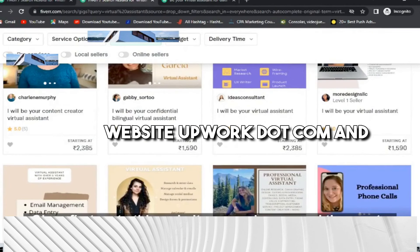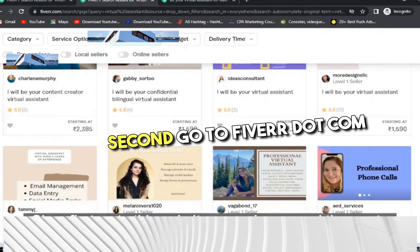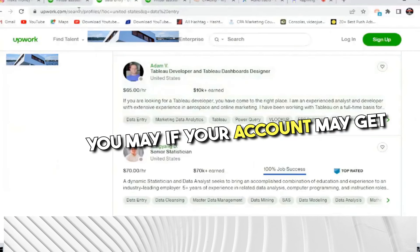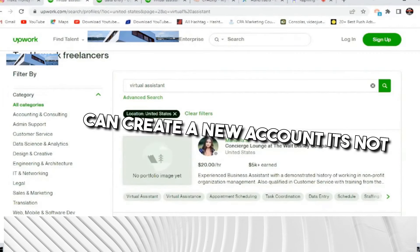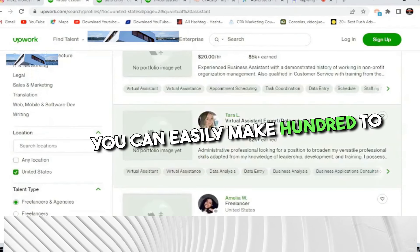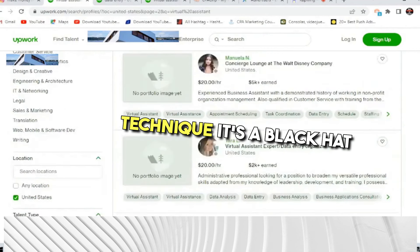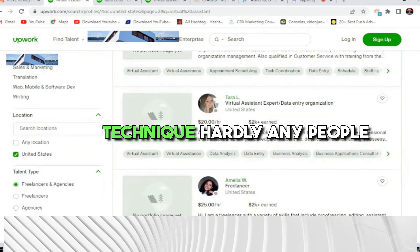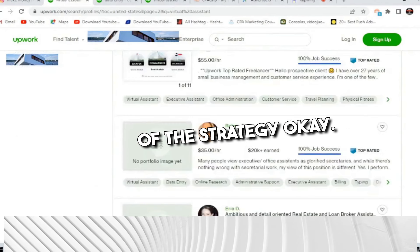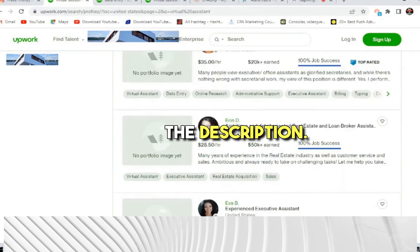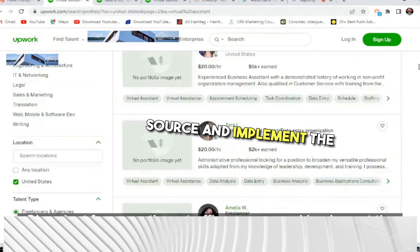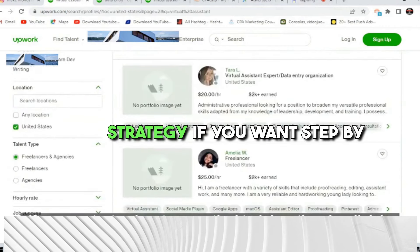Go to Upwork.com first, then Fiverr.com — that's enough to get plenty of leads. If your account gets suspended, no worries — just create a new account. You can easily make $100 to $200 per day with this technique. Hardly anyone knows about this black hat strategy. If you have any issues, there's a link in the description with step-by-step practical training and full lifetime support.